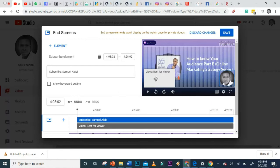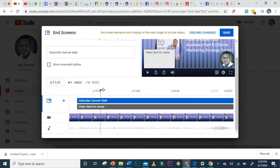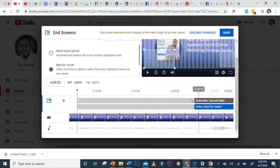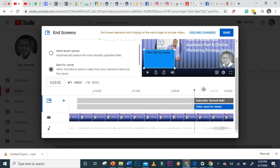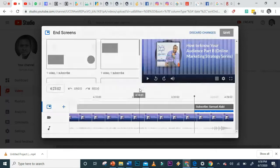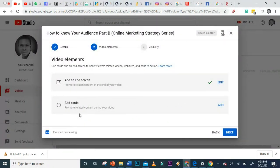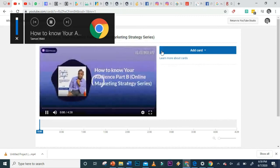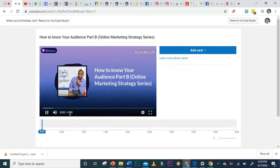After selecting the end screen format, you indicate where on the timeline you want it to show. I'll bring it toward the end of the video — at 4 minutes 23 seconds to the end — and click Save. You can also add Cards, which are written content elements that appear during your video in a different format from the end screen.